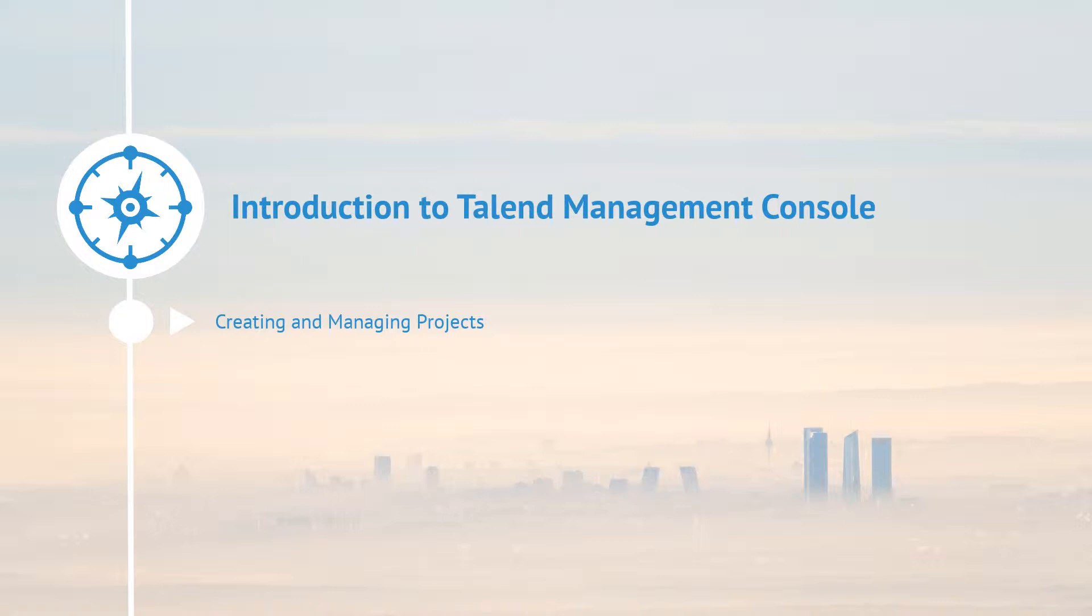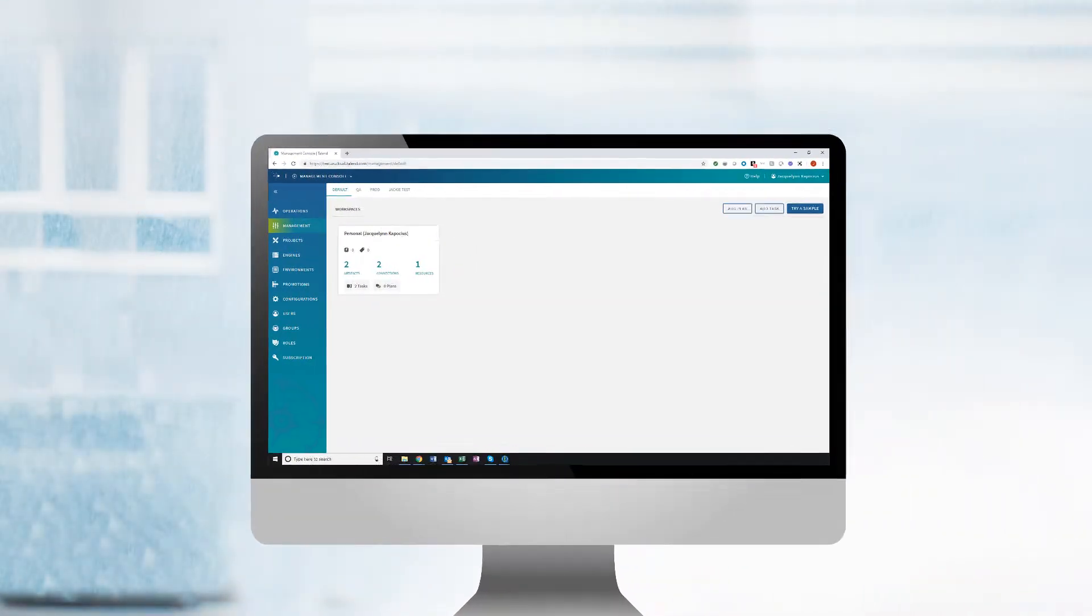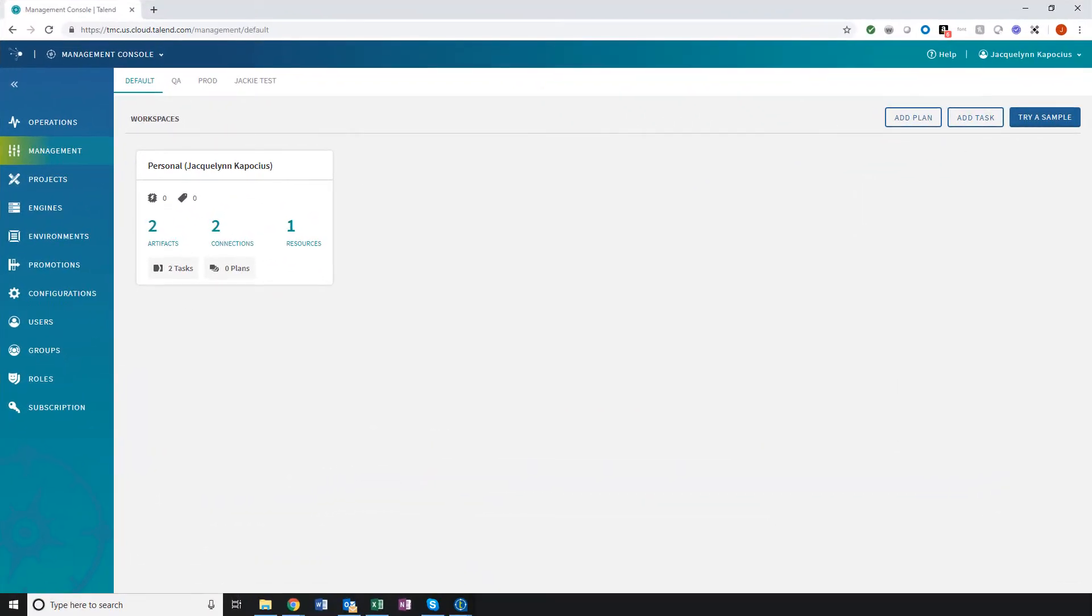Within this video, I'll show you how to define a new project within the Talent Management Console and then access that project within Talent Studio.